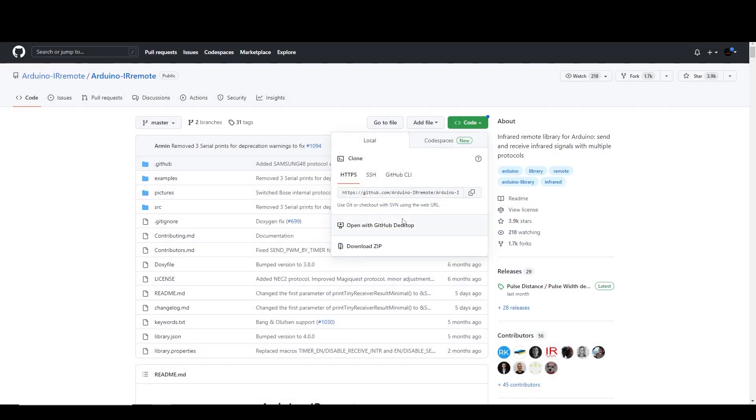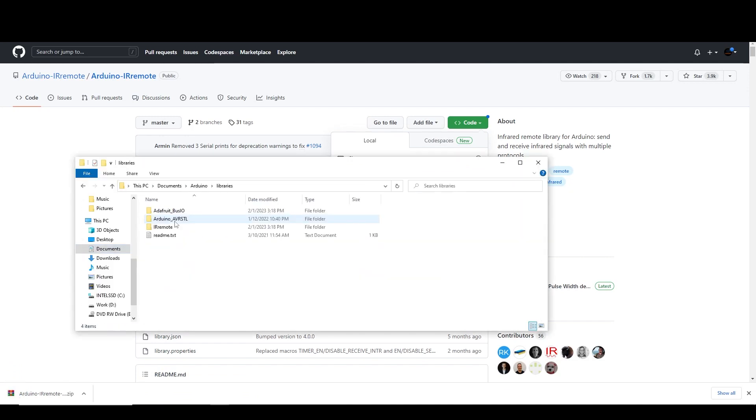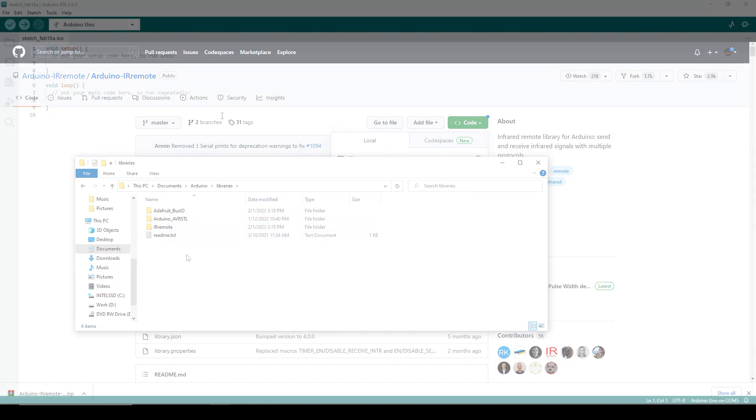Next, go to the IR Remote GitHub repository, link in the description, and download the zip. Open the zip, navigate to Documents, Arduino, Libraries, and place the IR Remote folder here.